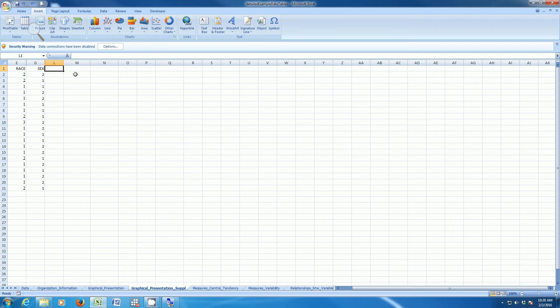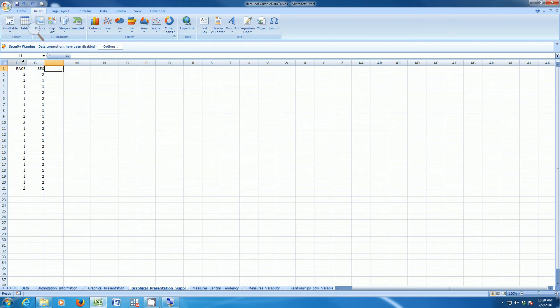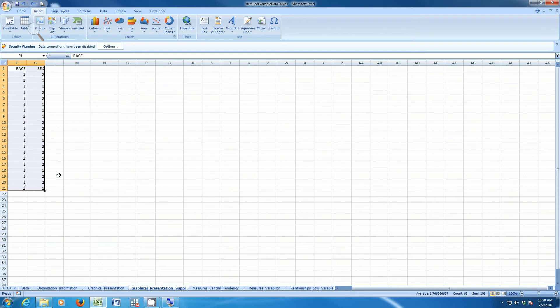This video shows you how to make a graph of some variable across the categories of some other variable. Specifically, I'm going to make a bar graph of the variable race separately from men and women. You can see that I have my random sample of 20 cases from the General Social Survey, and I've limited my data just to two variables, race and sex.